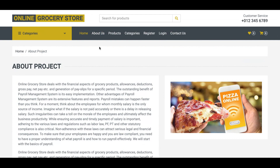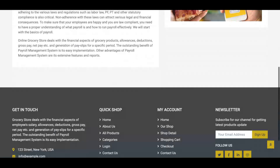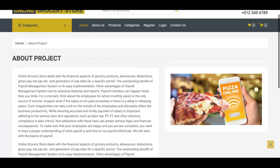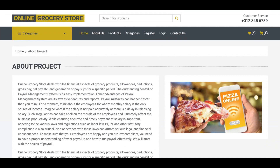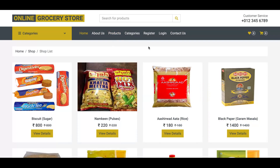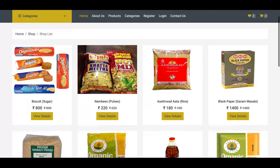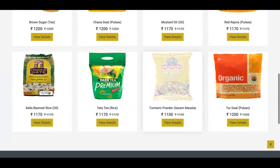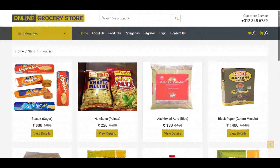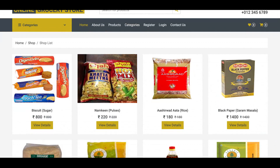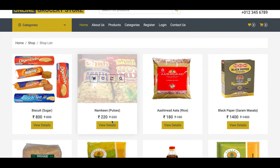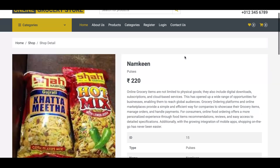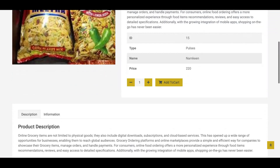This is the About Us page — it is a totally static page. All of the products available in the database are displayed here. If you click on 'View Details', you can check the product details from there.